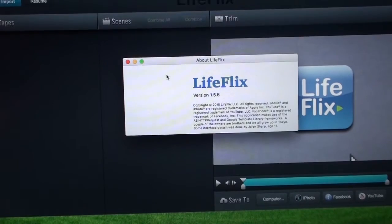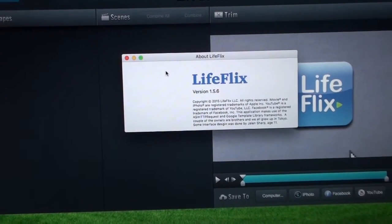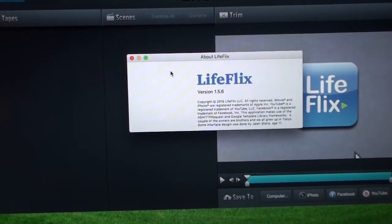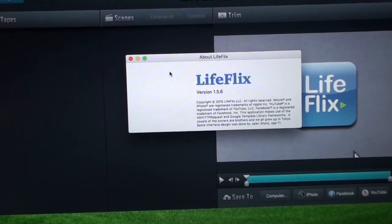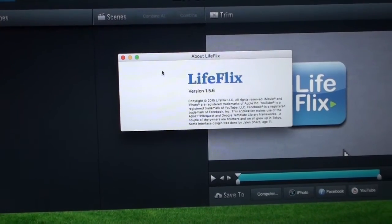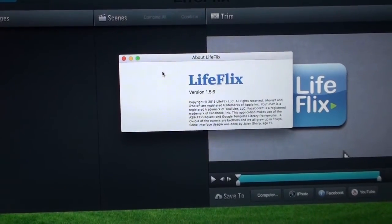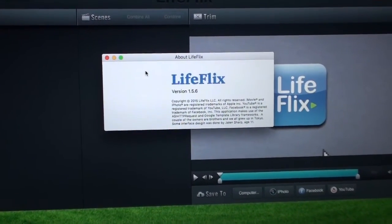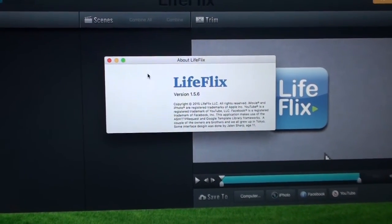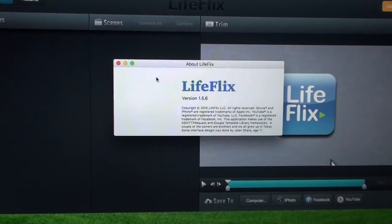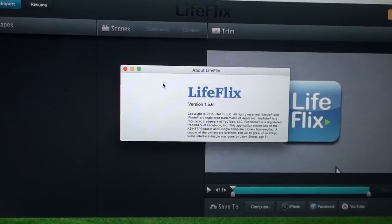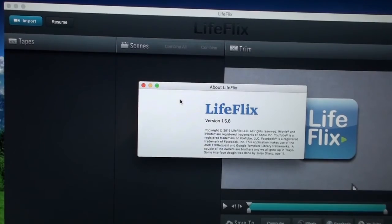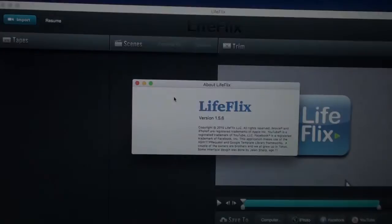So that's my review of LifeFlix. It does have some useful purpose but I don't think it's worth the $30 that they're asking for. But like I said if you want to use this, uninstall it and reinstall it as many times as you need to complete your project of converting tapes.